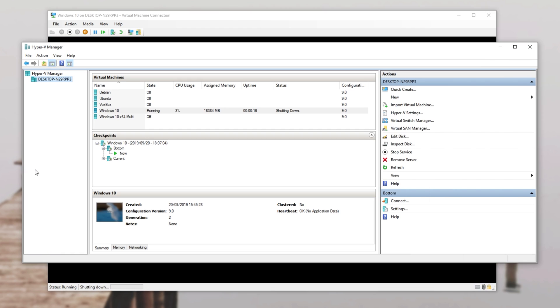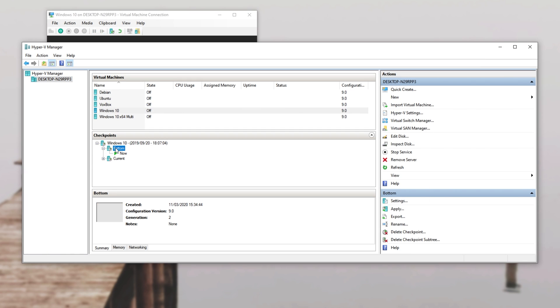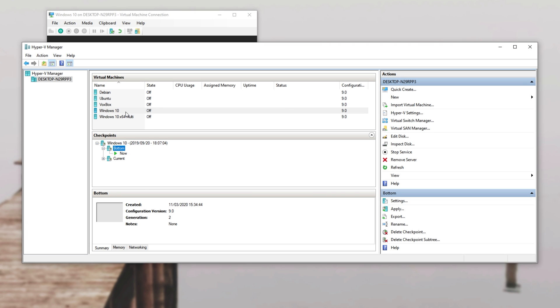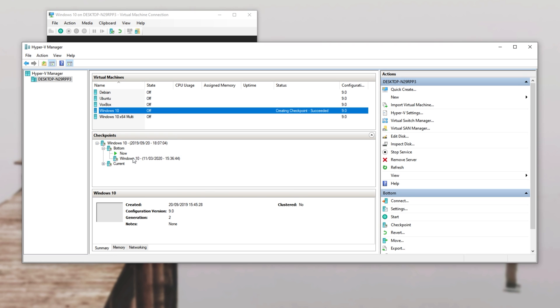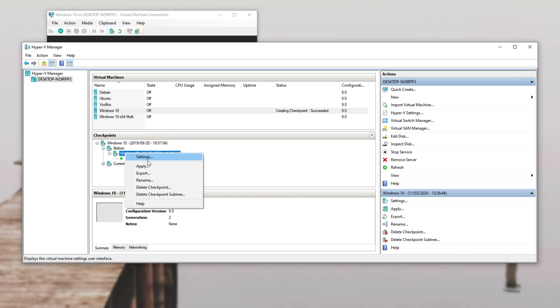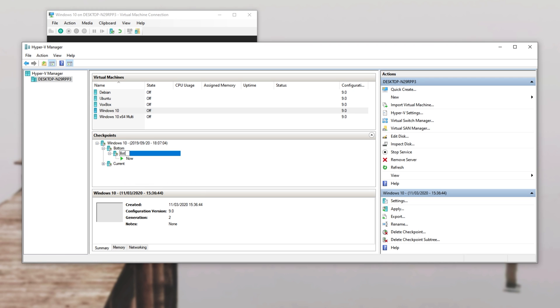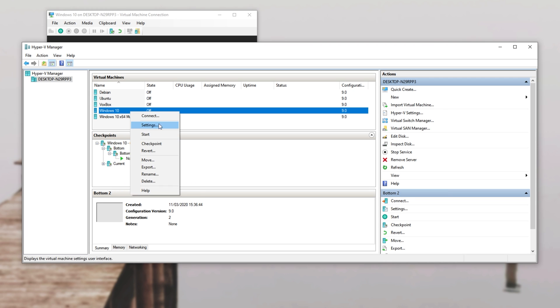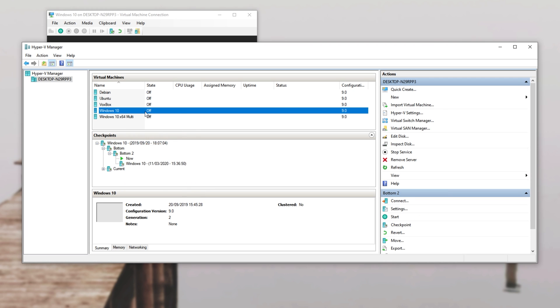Either way, shutting down our virtual machine, we could go ahead and edit this or delete it, but I'll just go ahead and create a couple of checkpoint subtrees. So we have bottom two and I'll just make a bunch more from here. So now that we've got a bunch of checkpoints and it's taking up a hell of a lot of space.